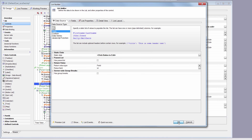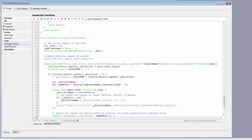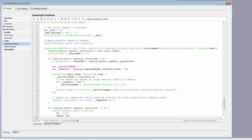Here we have the getFlickrImages function and we pass in the search name, which is the first name and last name of the player. As we typically do, we bring up a wait spinner to let the user know something's going on. Now using jQuery, we clean up any previous images and remove them from the div. We want to start out with nothing — we don't want to keep adding to this player images div because we'd have the previous player's images there.